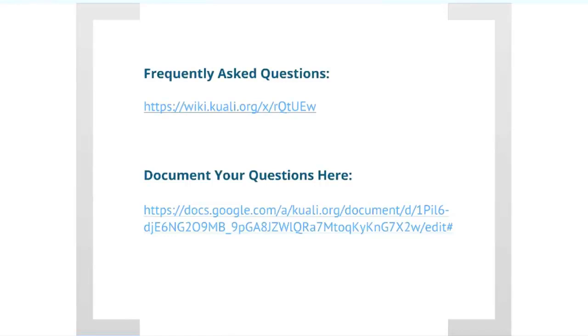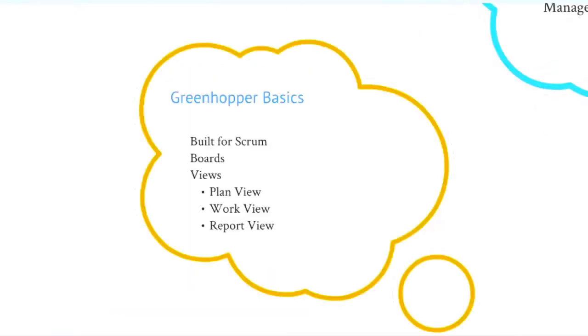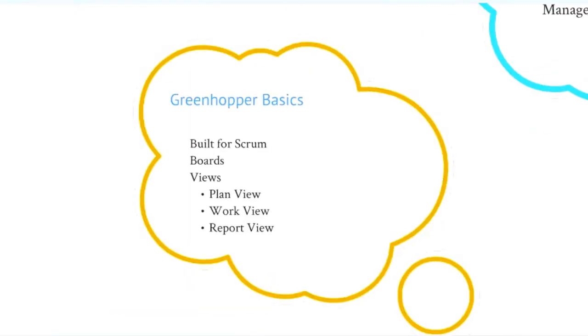So, some basics about GreenHopper. GreenHopper is a plug-in for Jira,